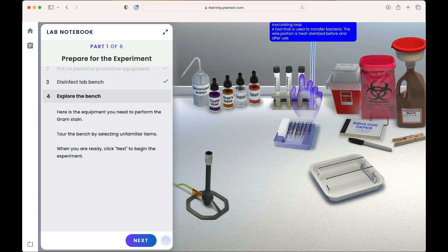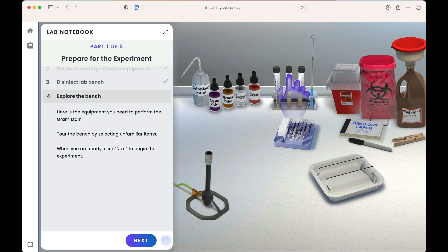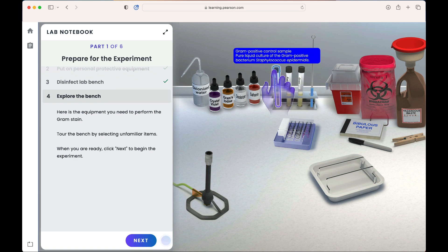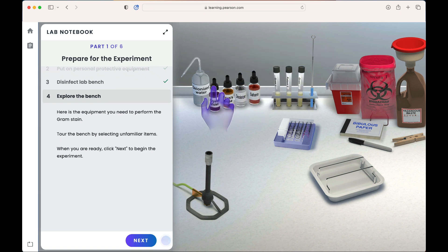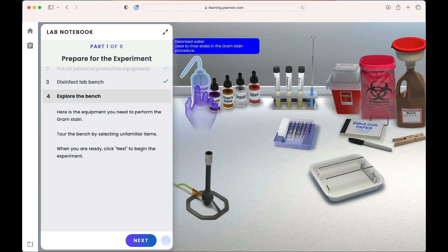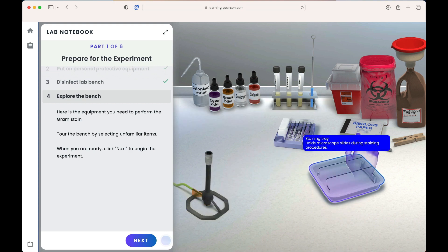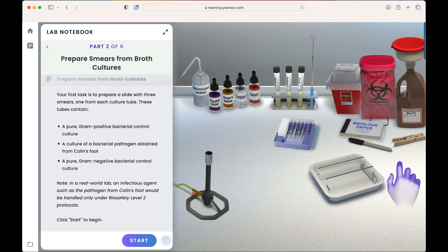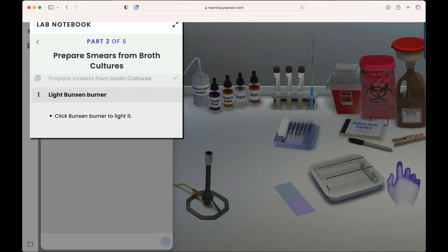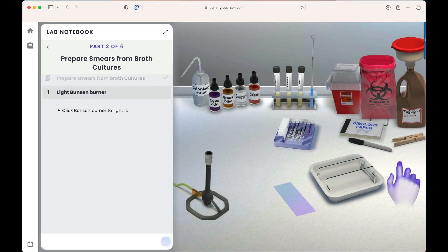Each lab emphasizes critical thinking skills and lab skills, along with techniques used in the physical lab setting. In the gram stain lab, students are asked to perform a gram stain on the pathogen from Colin's foot. To do this, we will prepare smears from broth cultures. As you can see in our lab notebook on the left, our steps are clearly laid out for us to follow.